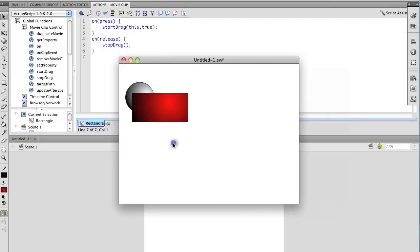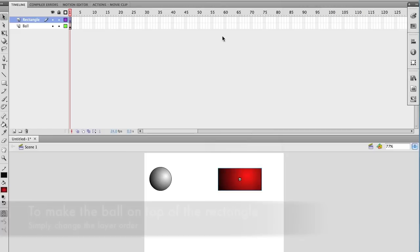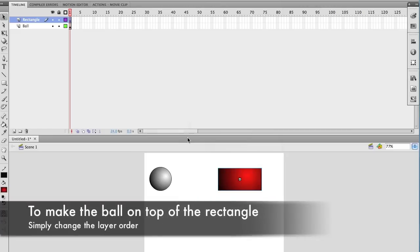So it works really well. What I'm going to do now is, I don't like the order of it. By that, I mean, I like to put the ball on top of the rectangle, not the rectangle on top of the ball.